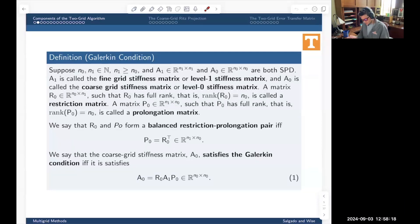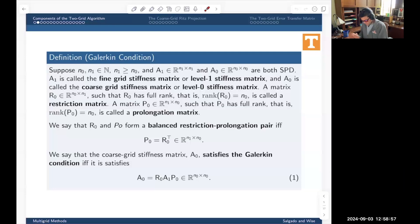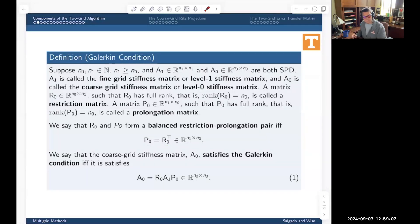We're going to treat a special case: whenever the prolongation and restriction are related through transposition. That's a special case for us, but it's going to be the case most of the time. We call that a balanced restriction-prolongation pair — we have a balanced pair if they're related through transposition. We'll encounter cases in chapter seven where this is not true, but for the most part, just assume the prolongation equals the transpose of the restriction.